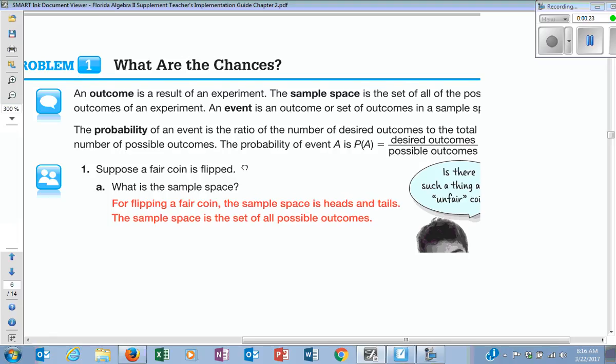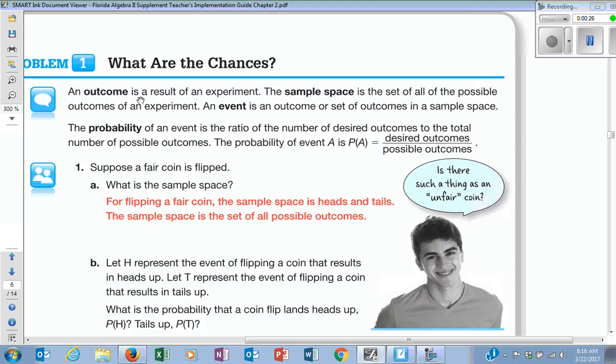The first thing is called an outcome. An outcome is the result of an experiment. So if I was rolling — they call them number cubes because you're not allowed to call them dice. They ask us not to because they think that dice refers to gambling. But number cube and dice mean the same thing. An outcome is the result of an experiment.